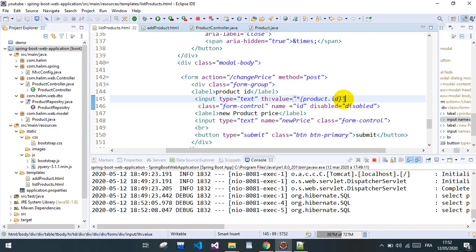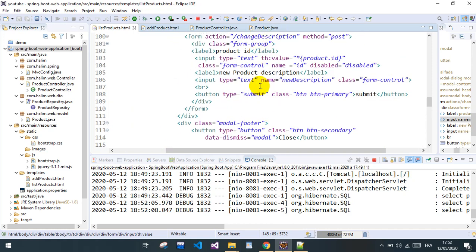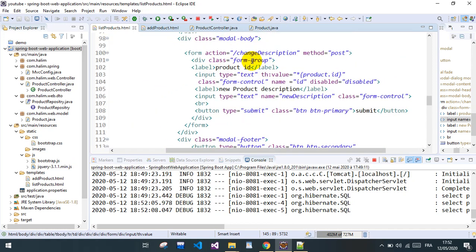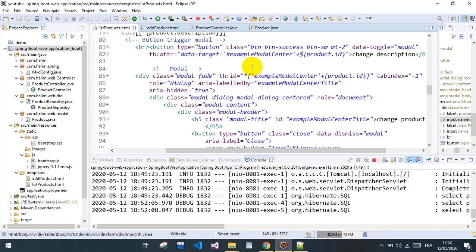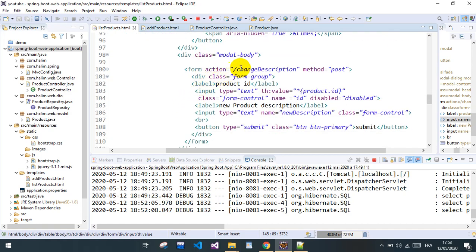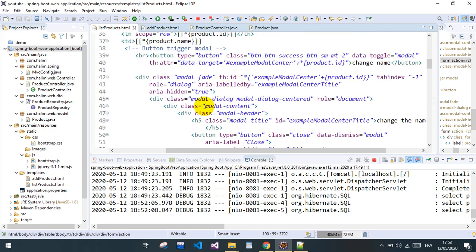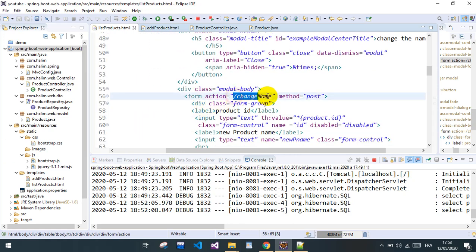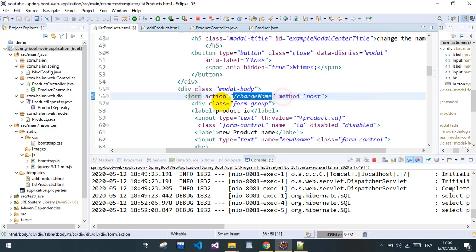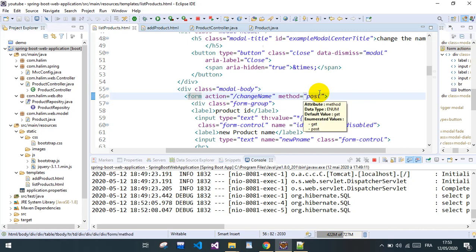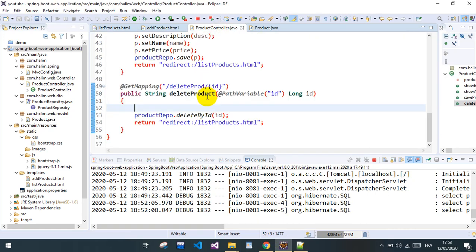Now it's time to implement the controller side. I'll implement just one — the rest will follow the same logic. I'll start with 'change name'. We send the request with the POST method — I prefer POST over GET.